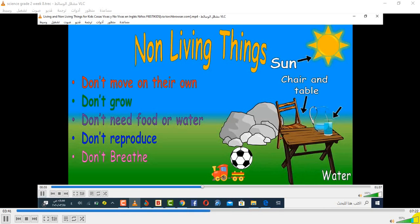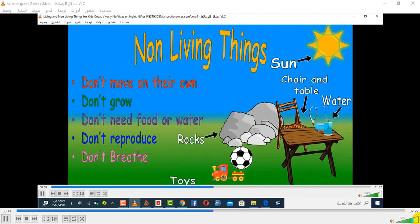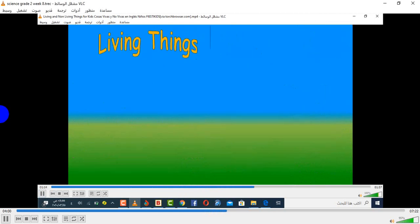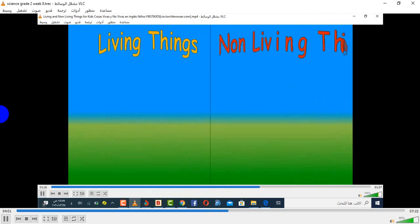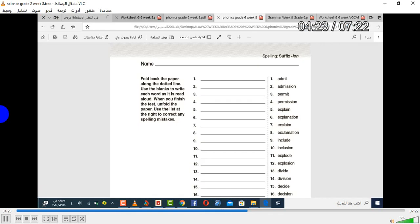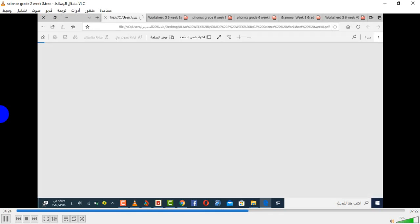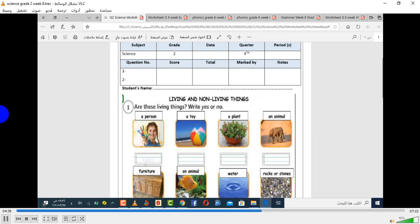For example: the sun, a chair, a table, water, rocks, or toys — these are all non-living things.